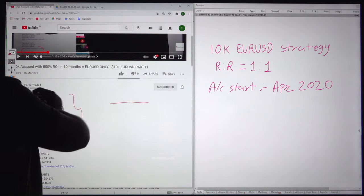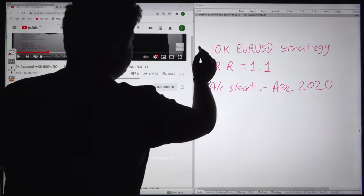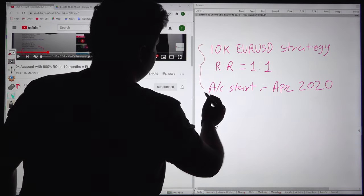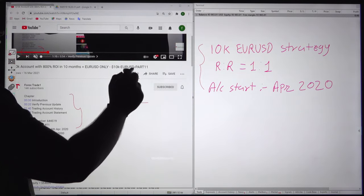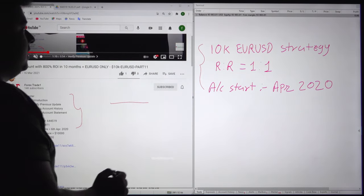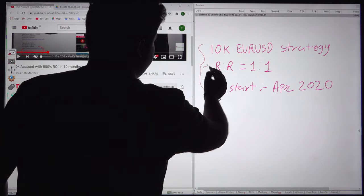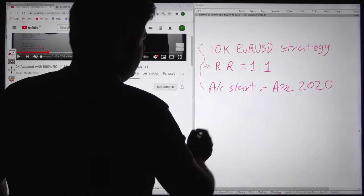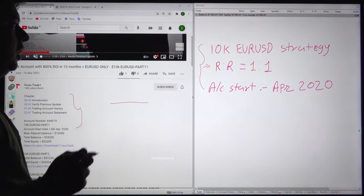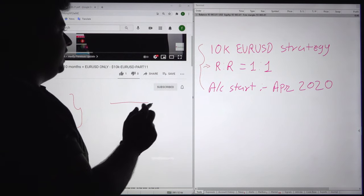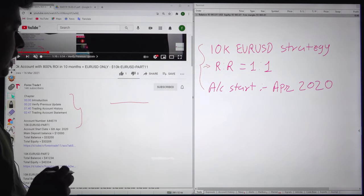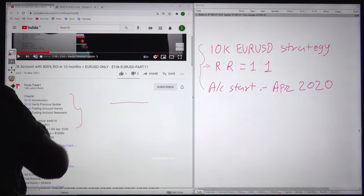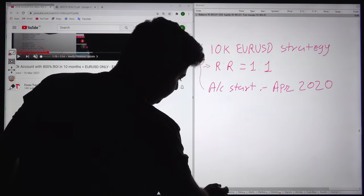Here you can see some of the basic details we have mentioned. This is the 10k Euro USD strategy and the risk reward for this account is 1 to 1. The account started in April 2020, so almost 11 months are done for this account. Now we will check the trading account history.